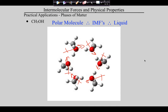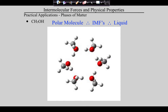What would it take to turn these into a solid? Cool them down. If you cool them down, you slow them down, and eventually they move slowly enough that they lock in place and become a solid. And the other would be true — if it were a solid and you add energy, it would melt. So: polar molecule, therefore intermolecular forces, therefore liquid.